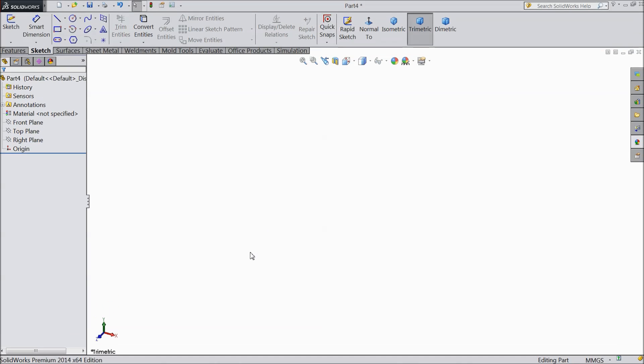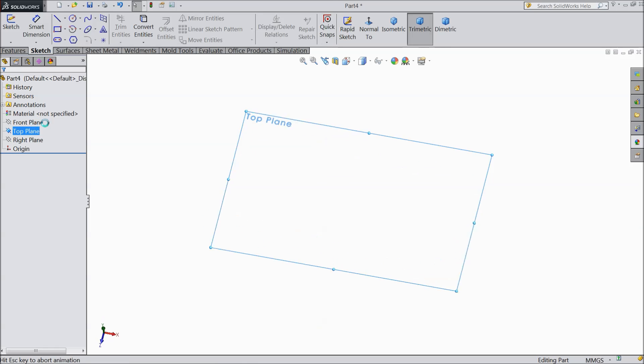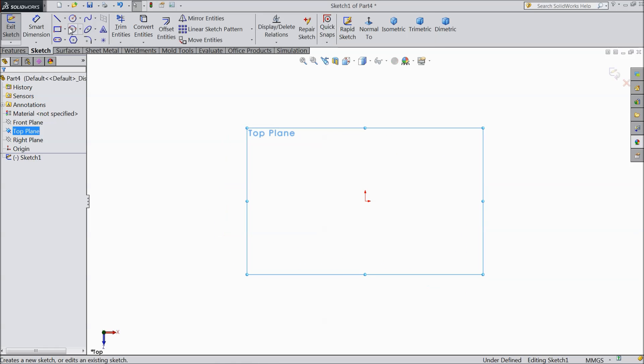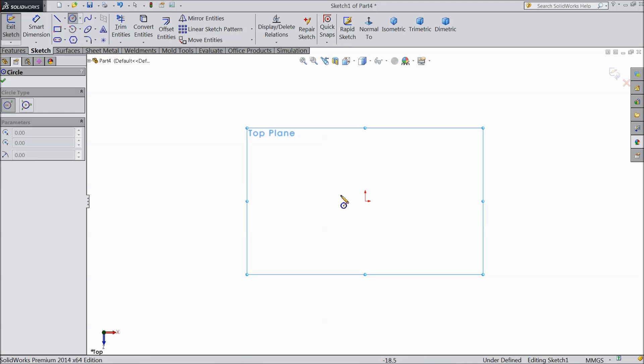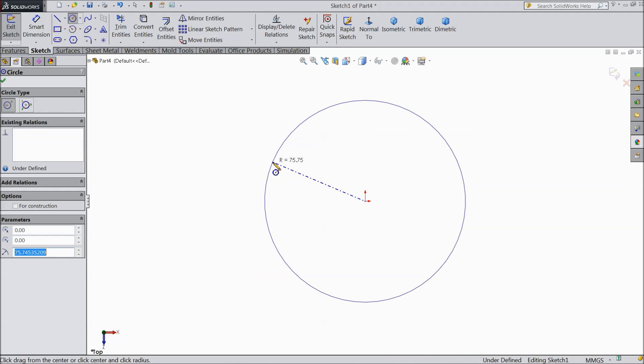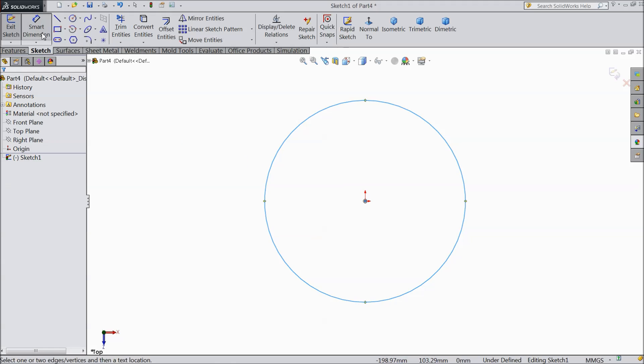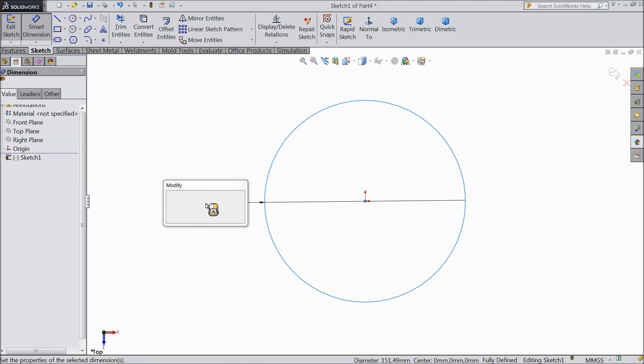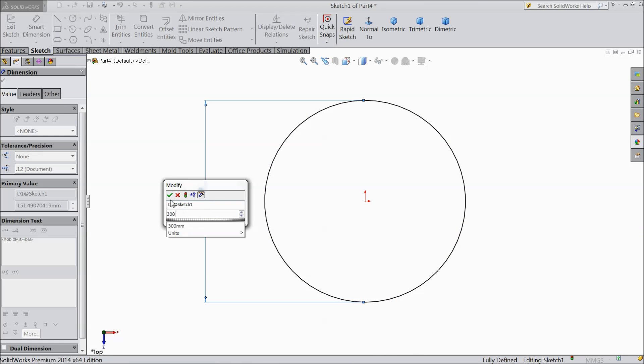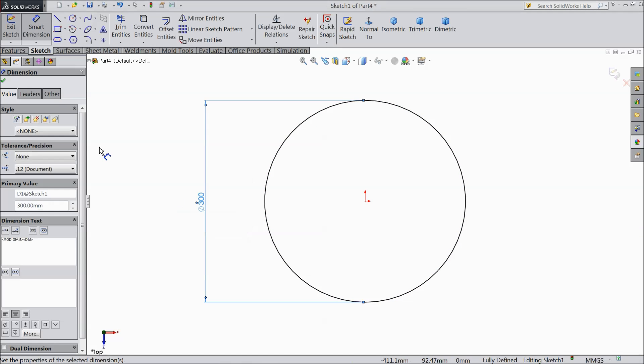Now we will sketch first part of our mechanism slider. So let's start. Choose top plane, sketch and draw one circle and keep the diameter 300 mm.